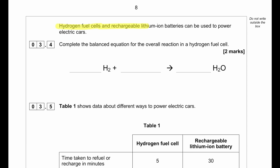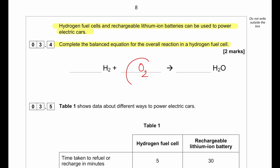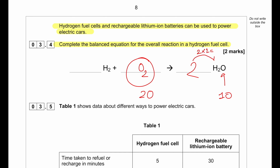Hydrogen fuel cells and rechargeable lithium-ion batteries can be used to power electric cars. Complete and balance the equation for the overall reaction in a hydrogen fuel cell. Hydrogen reacts with oxygen to produce water: H₂ + O₂ → H₂O. There are two oxygens on the left, so we place a 2 in front of H₂O, which gives four hydrogens on the right, so we place a 2 in front of H₂, giving the balanced equation 2H₂ + O₂ → 2H₂O.